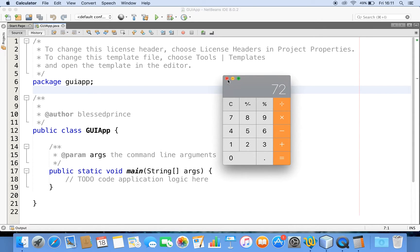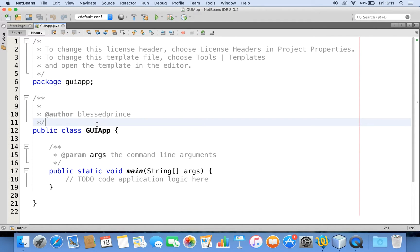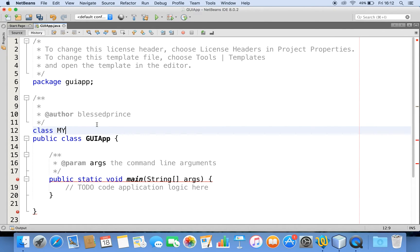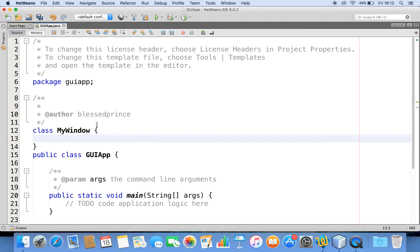Those will be AWT controls. Now, when I want to create a window, two of the most commonly used classes are Panel and Frame. Let me work with Frame for now. To create a frame, you can either derive from the Frame class or create a Frame object. In this example, I'll create a Frame object. Let me create a class called MyWindow with a constructor.